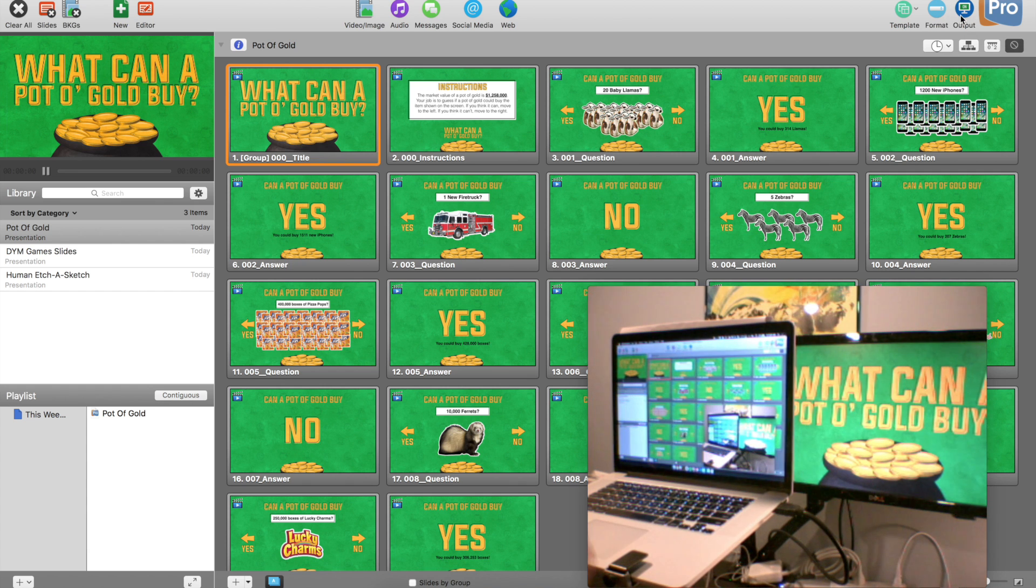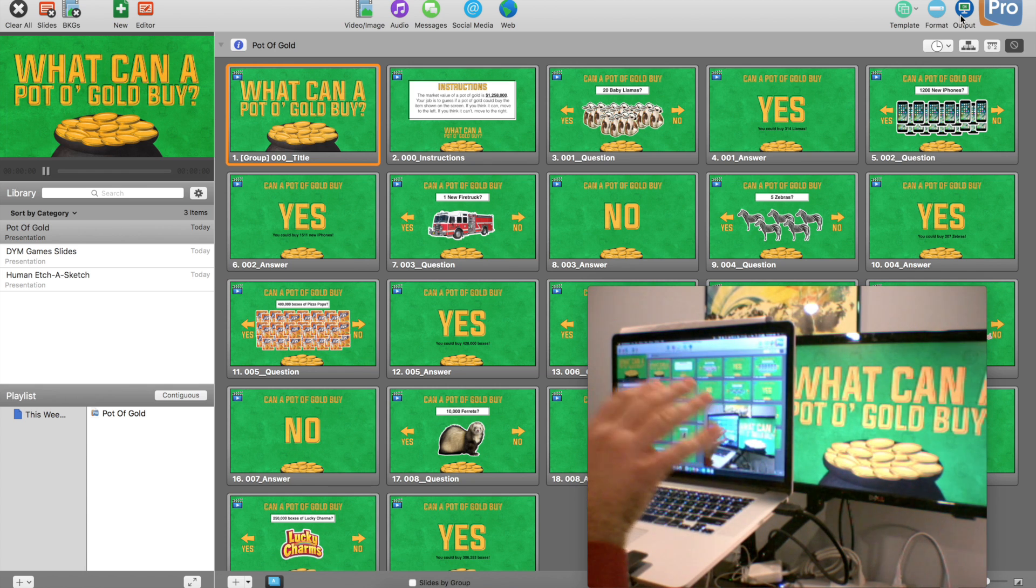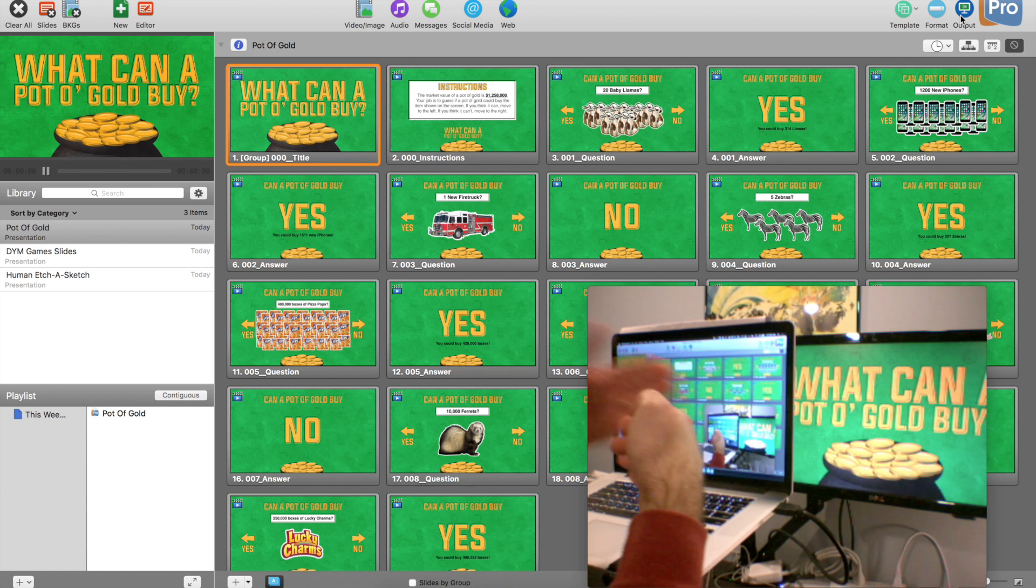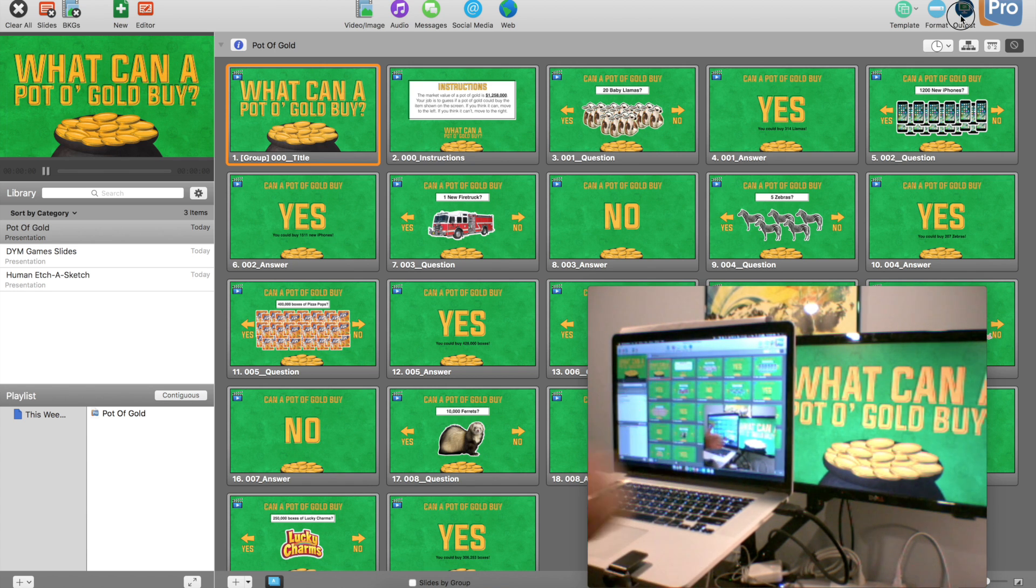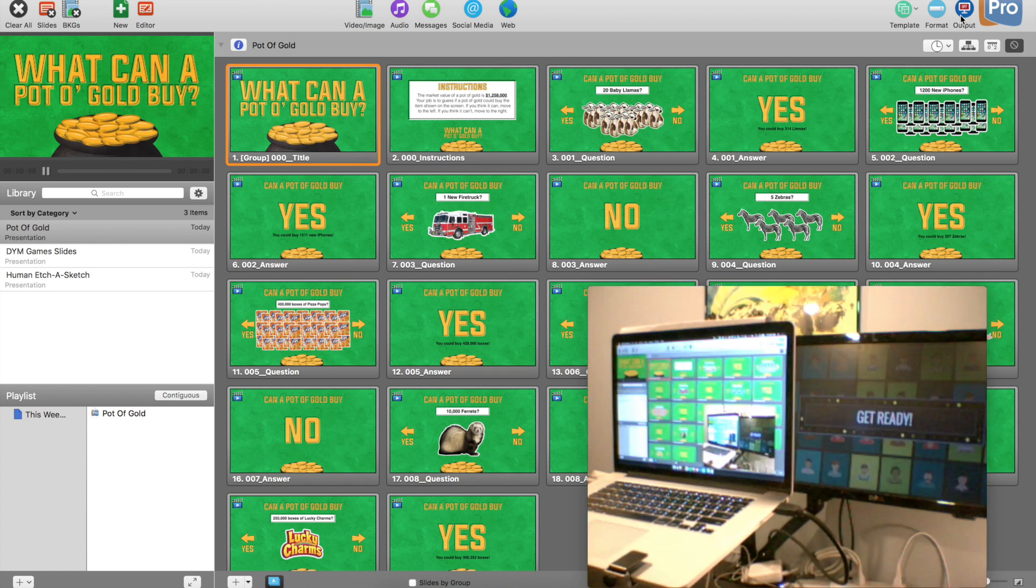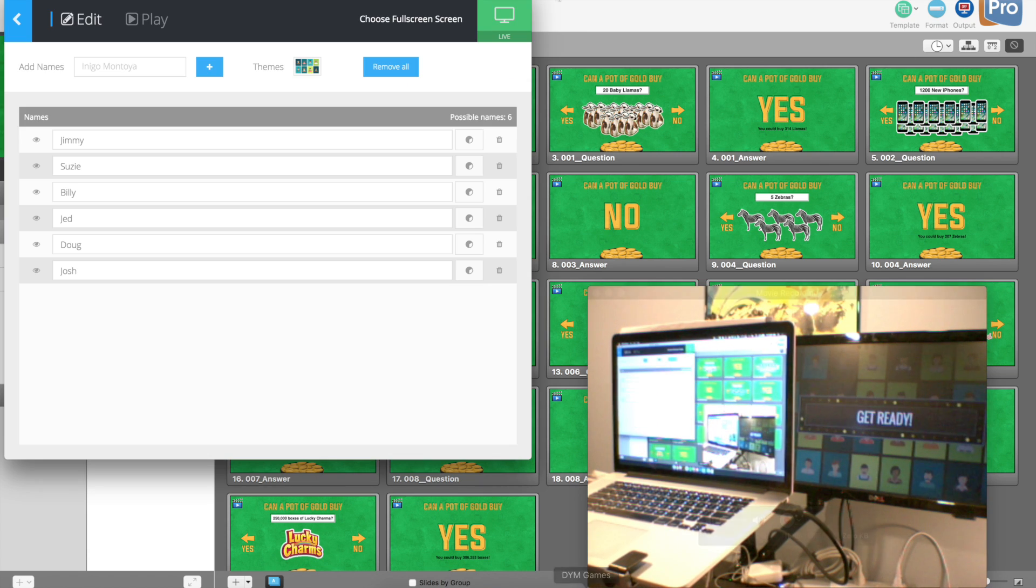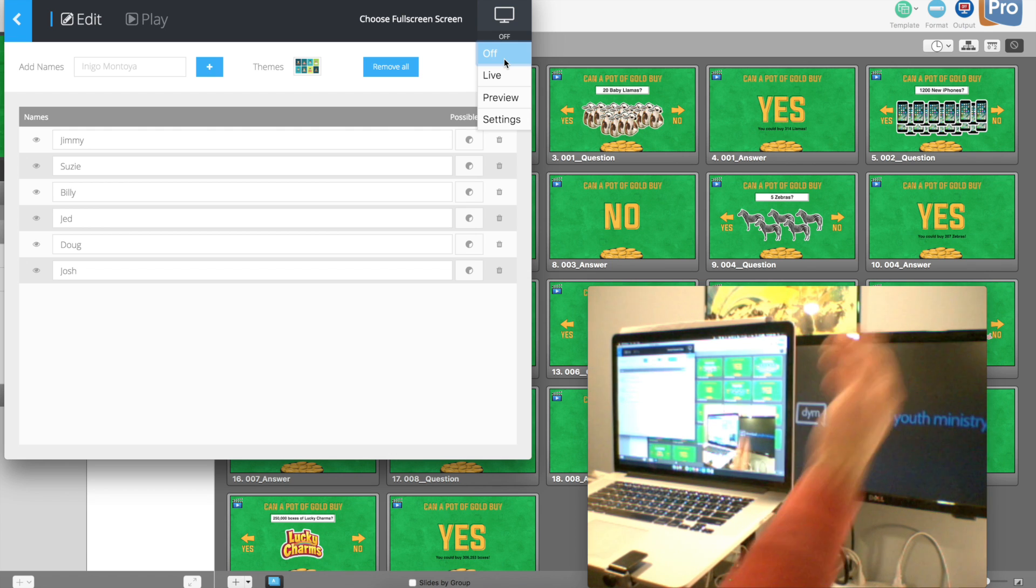The way that these presentation softwares work is it's a layer-based system. So right now, ProPresenter on my machine is above DYM Games. So if I hide ProPresenter, it will reveal DYM Games. And then if I come over here to DYM Games and I hide this, it will reveal the desktop.